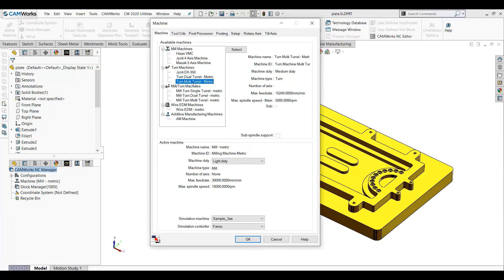If you have a multi turret, that is a Swiss turn machine, you can select a multi turret machine. If you have a mill turn machine — a machine which has both the functionalities of milling and turning — then you can select it for a single turret, dual turret, or multi turret machine. Apart from all the milling or turning operations, if you have a wire EDM machine, then you need to select a wire EDM machine. The basic concept is that whatever machine you have, you select that machine and perform the activities on it.